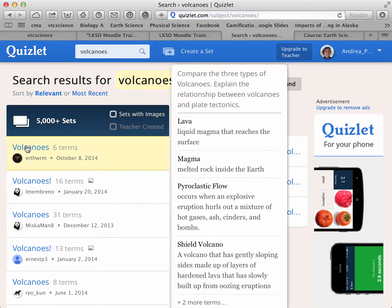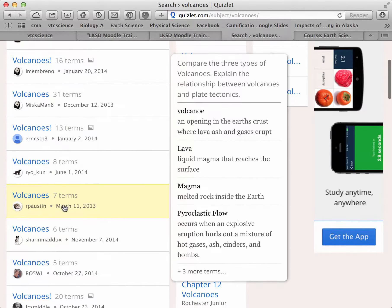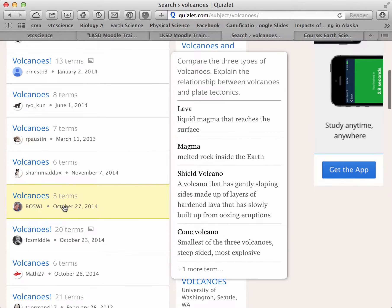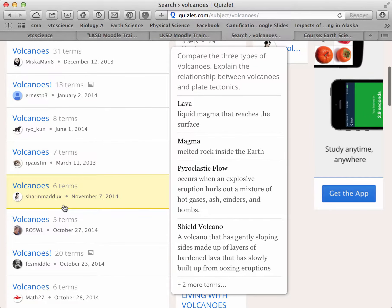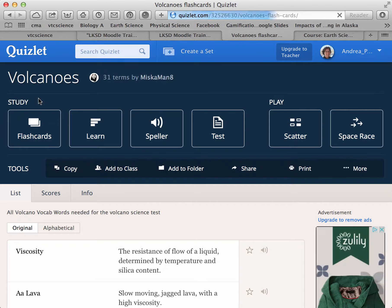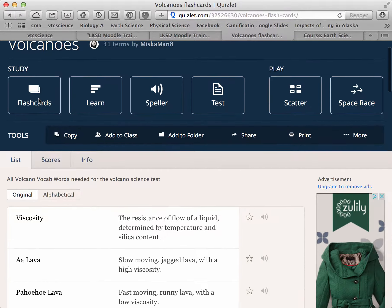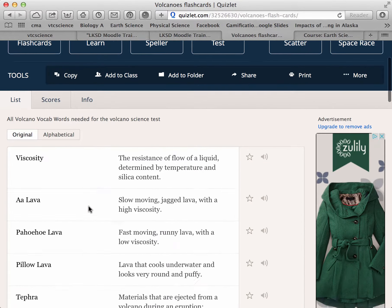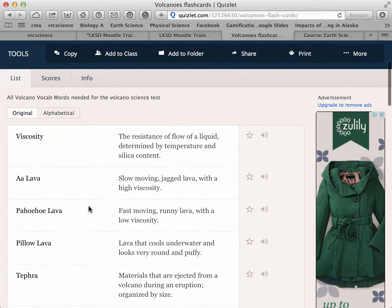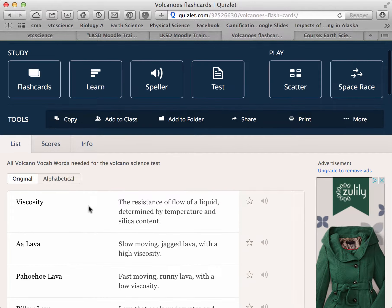The only thing I'd caution you against is using flashcard sets with images — you have to clean those up a little bit. Here are 31 terms on volcanoes that should be enough to keep my students busy, with nice definitions.